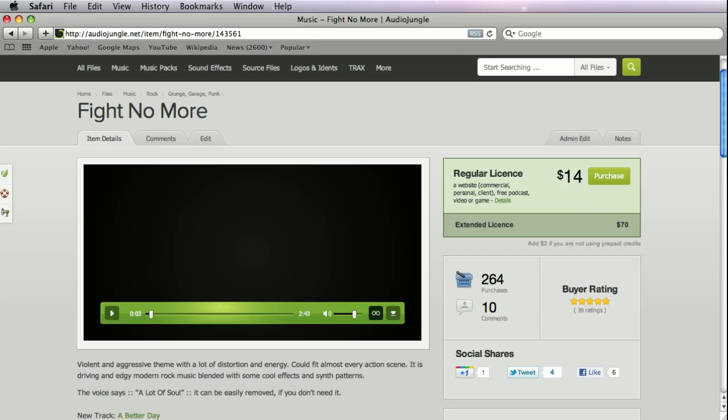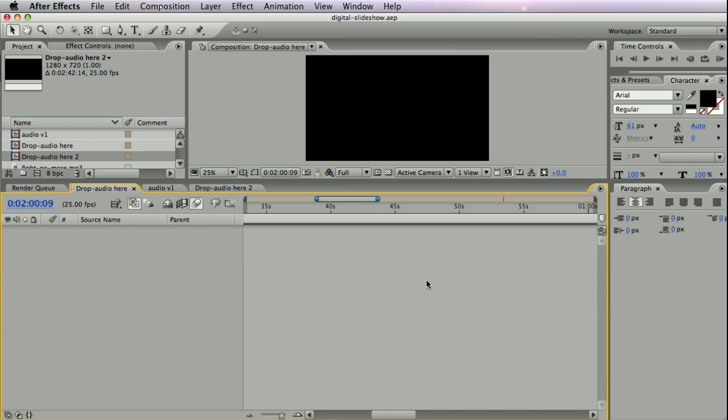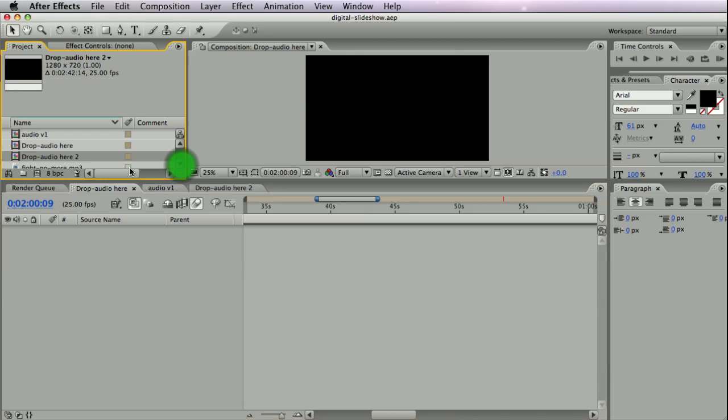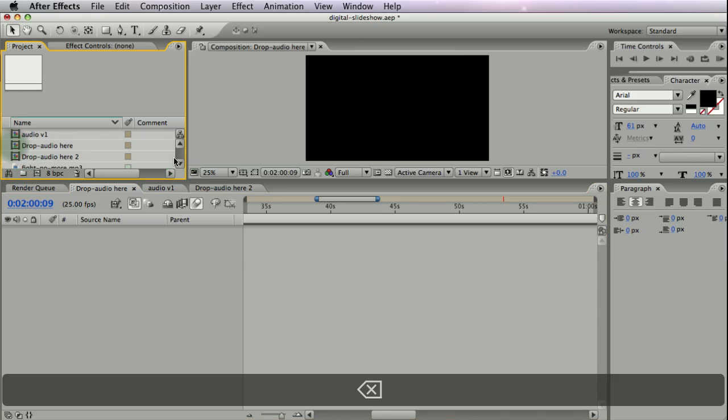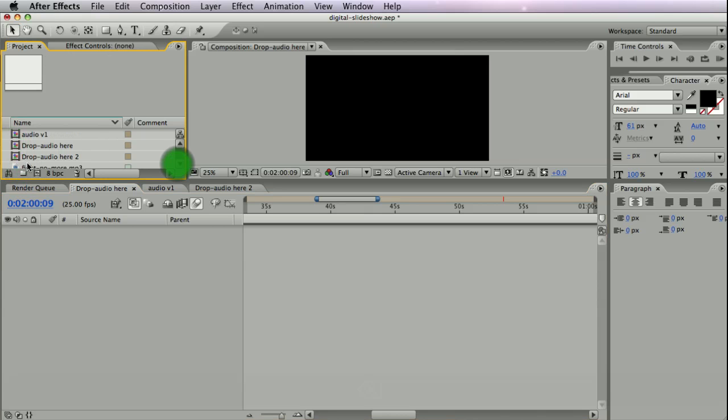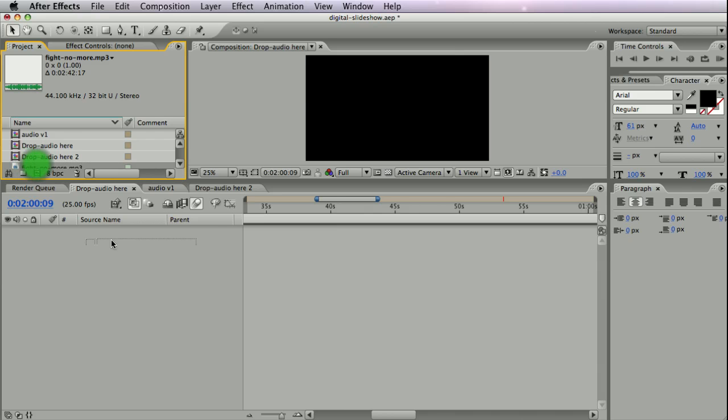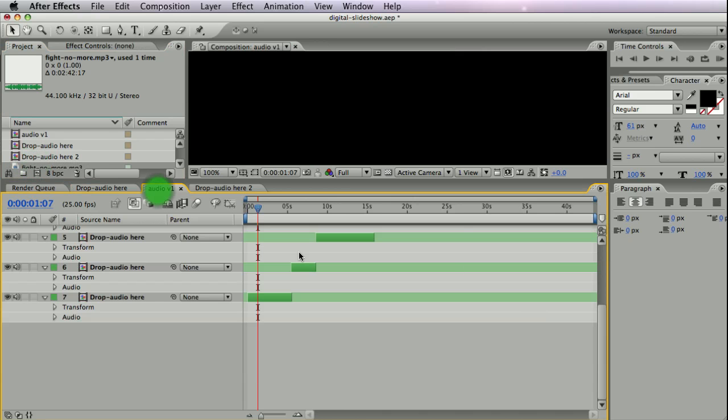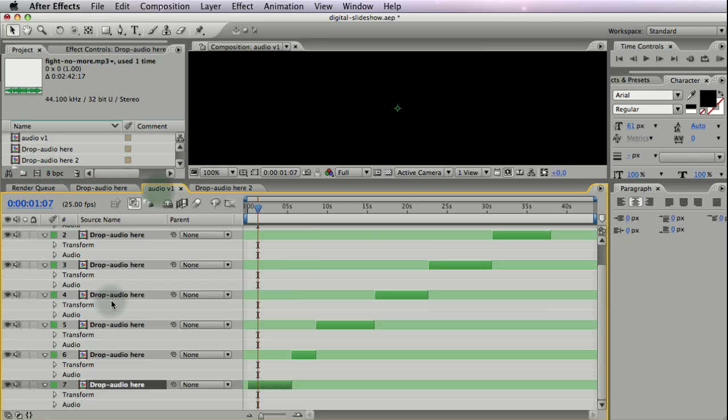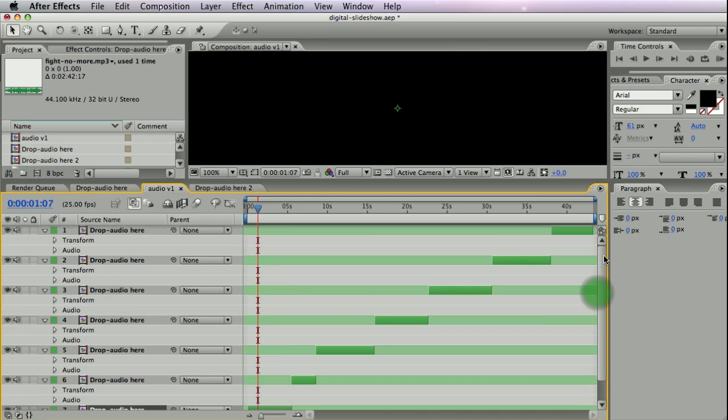And bring it back in your project file—sorry, that should be there—bring it in your project file and drop it in this composition, and it will get cut and mixed automatically for them.